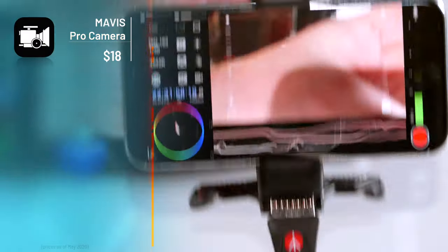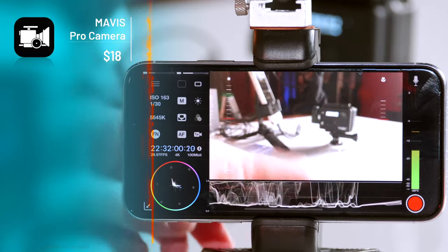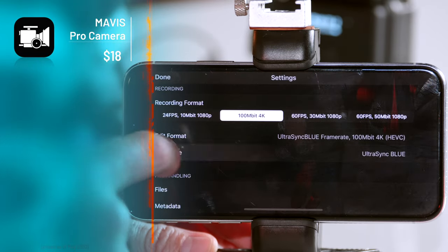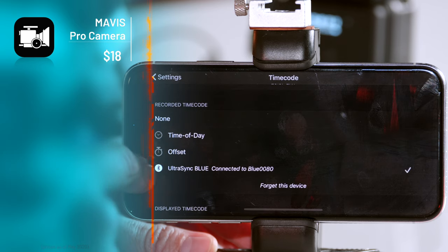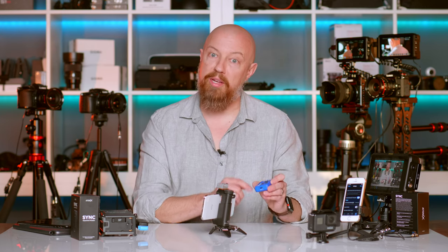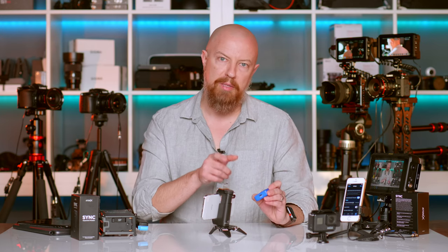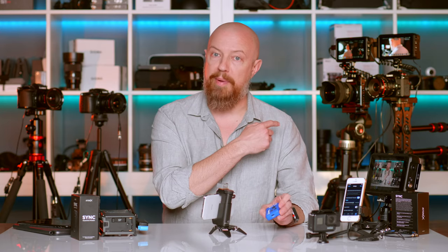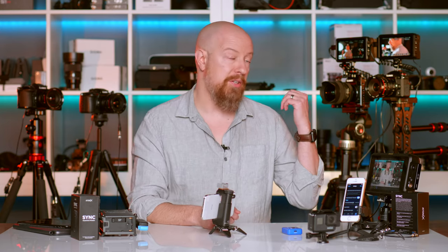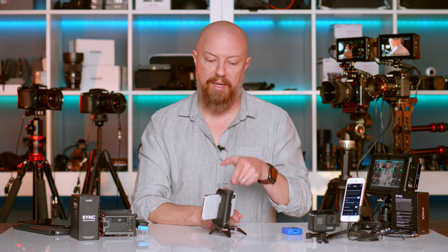We also have the Mavis app — an advanced video recorder for iOS with timecode support. In settings, scrolling down to timecode, you'll see it is set to the UltraSync Blue, so it too is connected to the same device. One of the other features is that it can pull the exact frame rate from the master — so if the master is set to 23.976, Mavis will communicate that and reset the camera to make sure it's shooting at the right timecode.